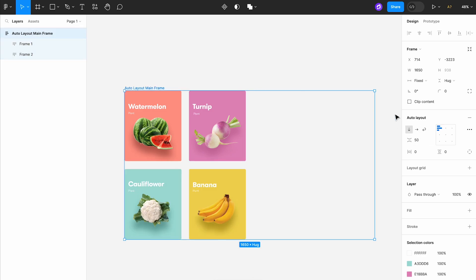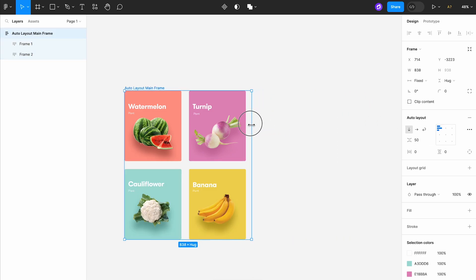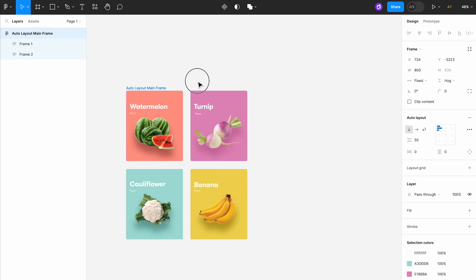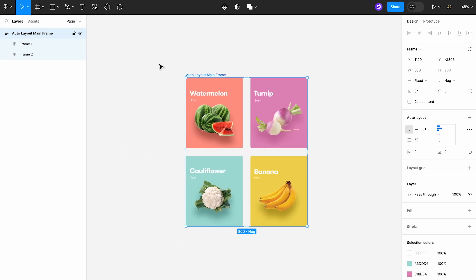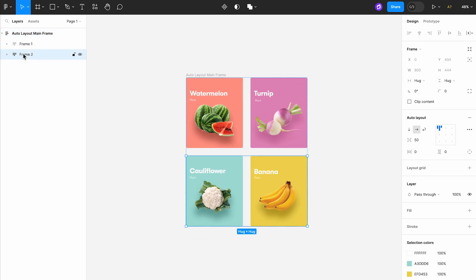Inside it we had two nested auto layouts. This approach gave us the desired layout, but it wasn't exactly a seamless process.